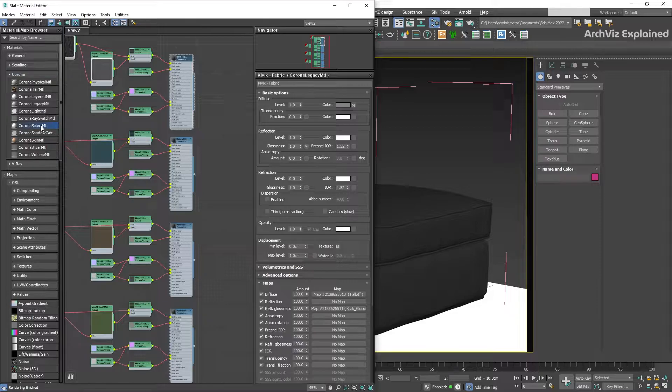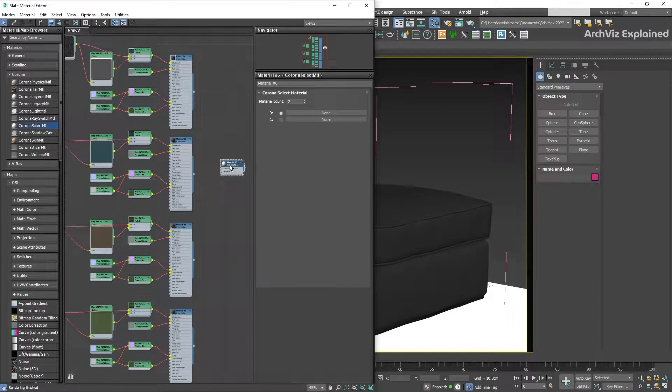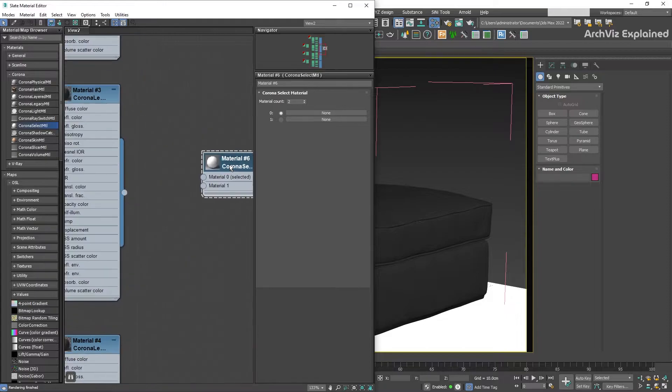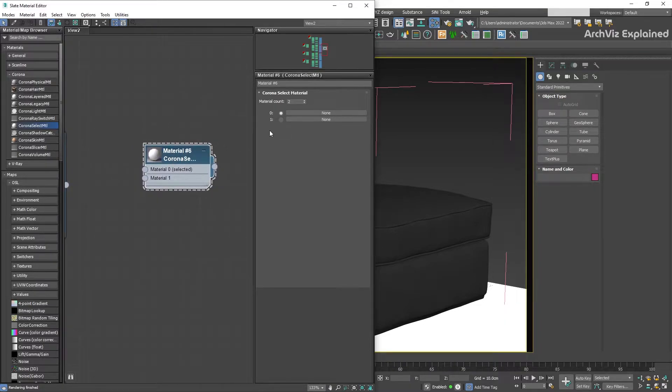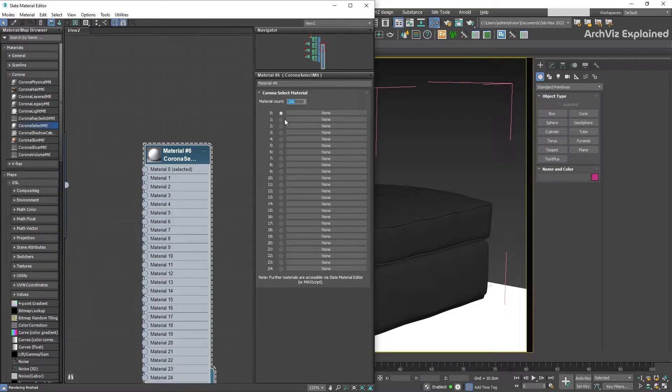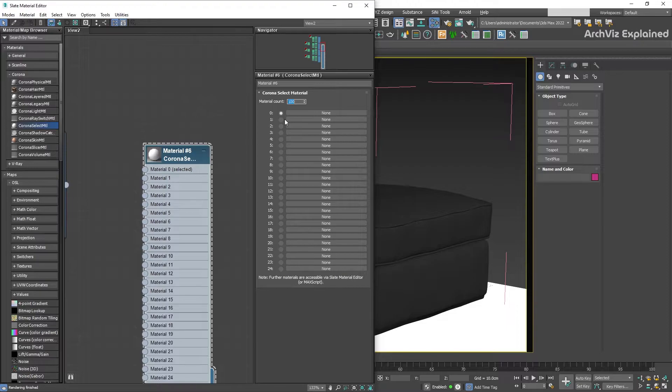This shader has only a couple of options. We can change the number of materials by increasing or decreasing the material count. The maximum number of materials we can have is 100, however for more than 24 we need to use MAXScript. The minimum number of materials is one. For this example we're going to change it to four.